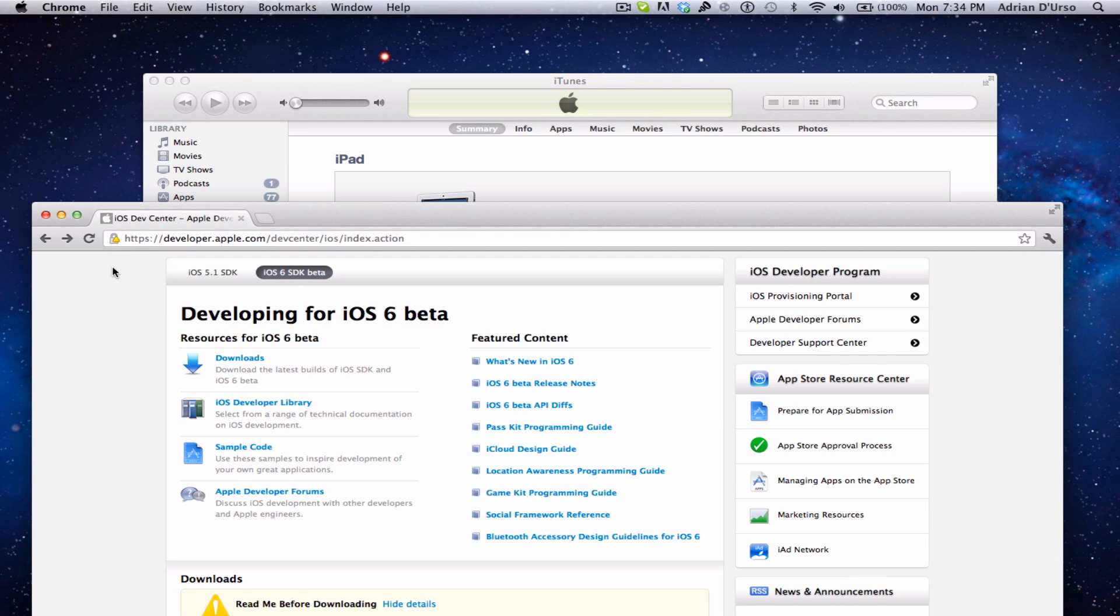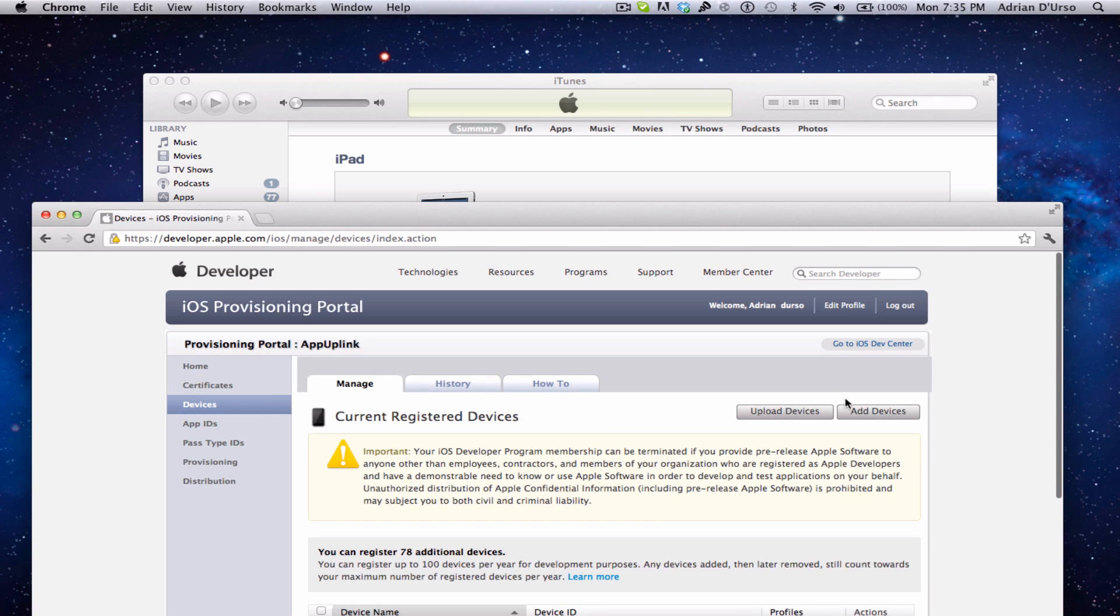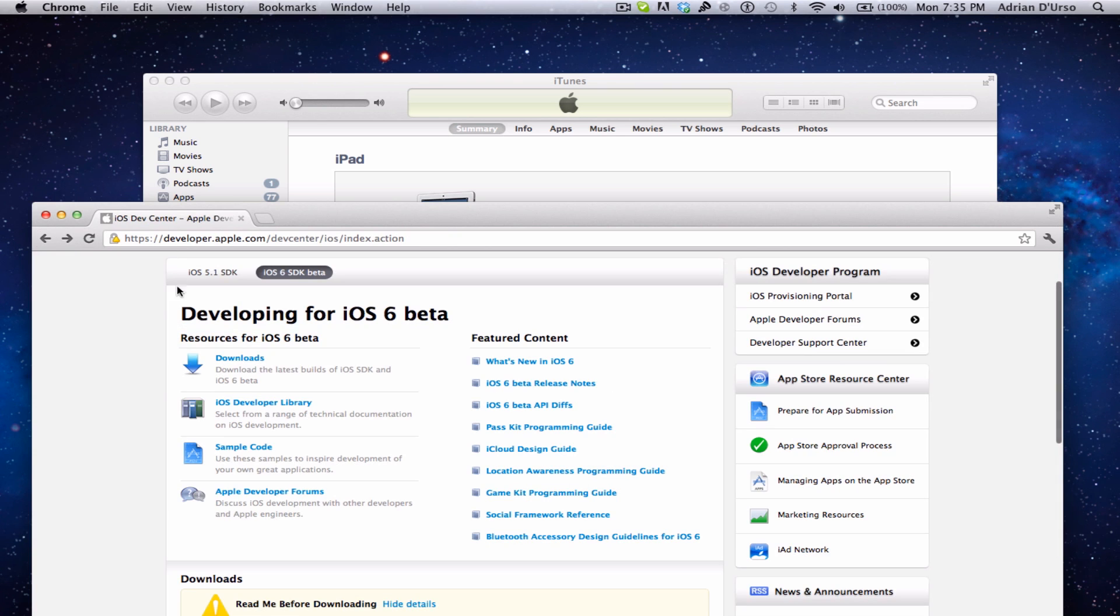For developers, go to the Dev Center, click Provisioning Portal, click Devices, and then you can add your device right there. Add the UDID and then you should be registered for that.